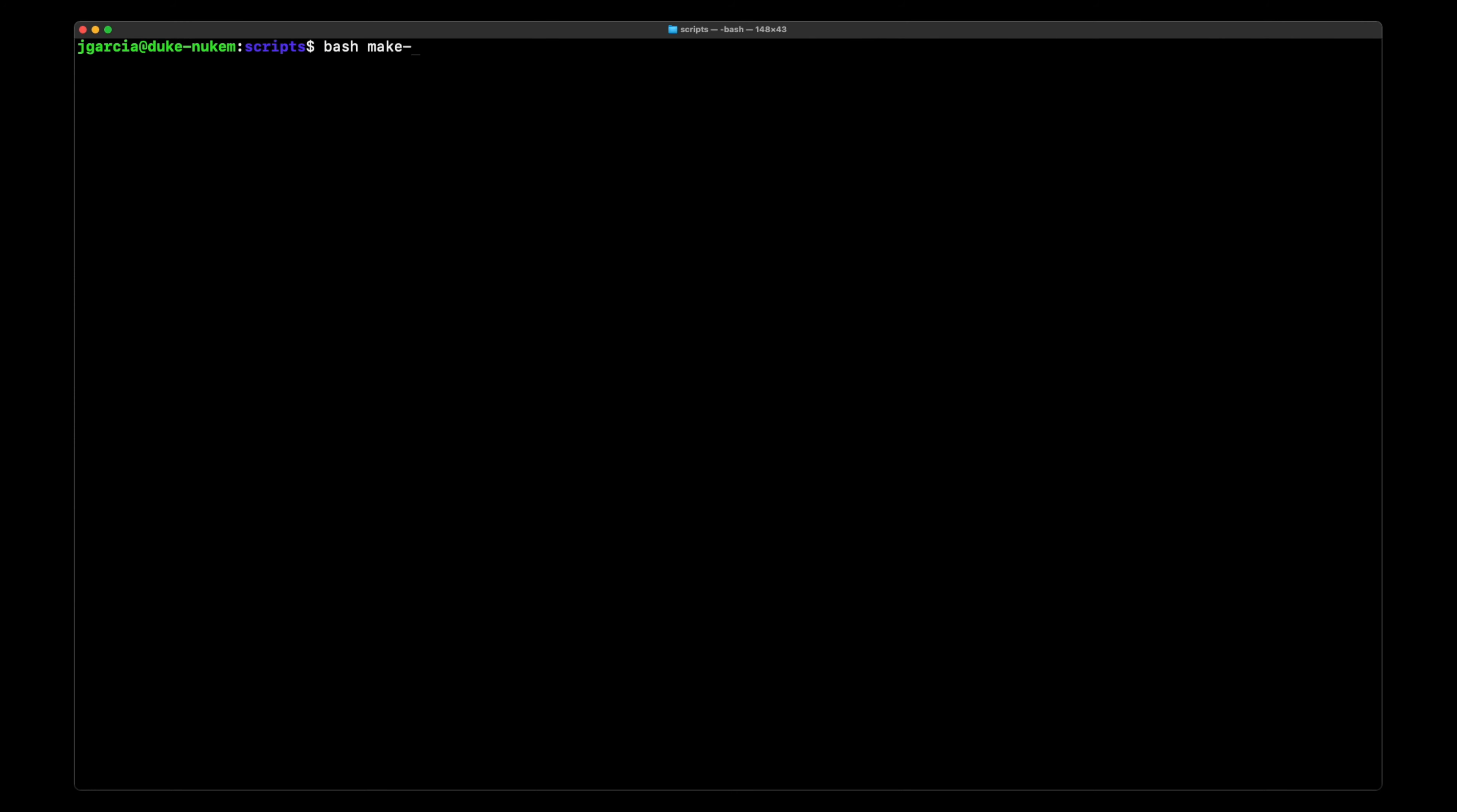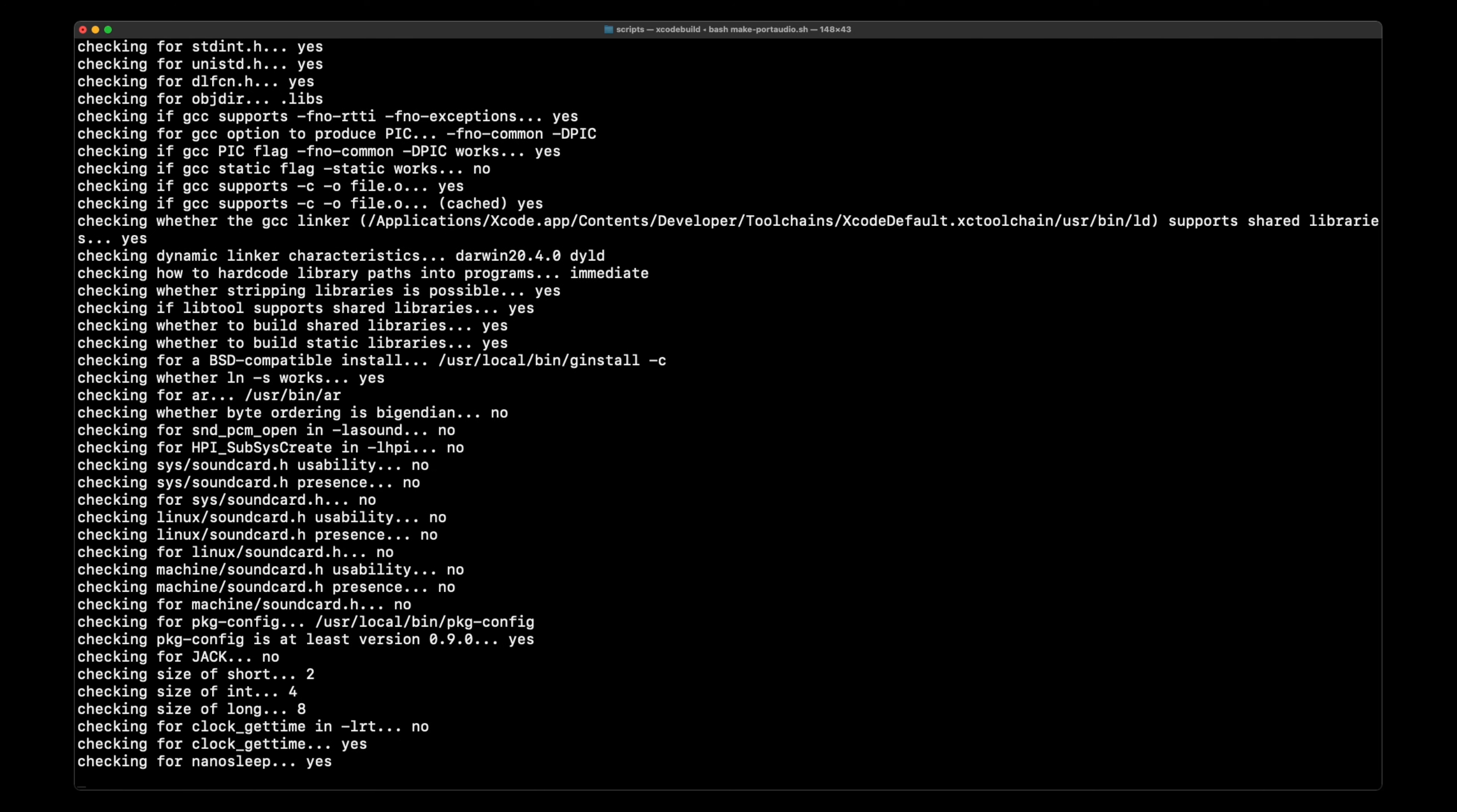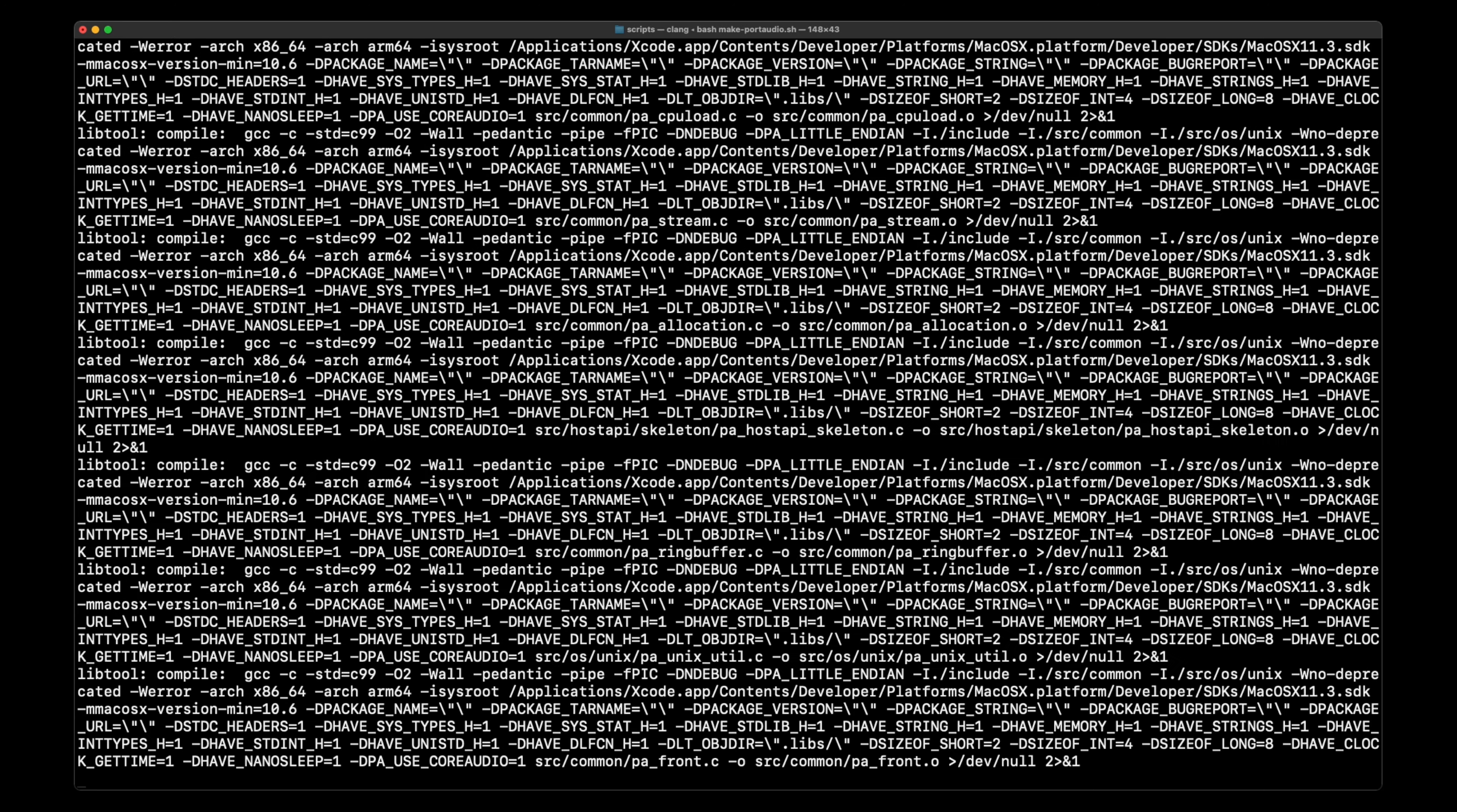It also uses a custom compiled version of Port Audio. Now both of these you can technically get by using brew or apt-get, but I wanted to show an example in this repo how you could download a dependency, compile it, and then link it.